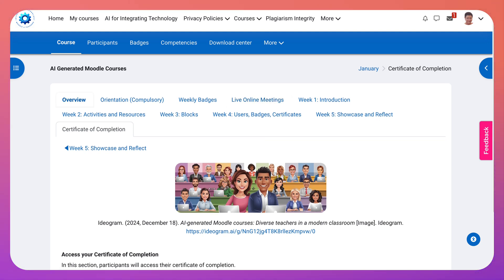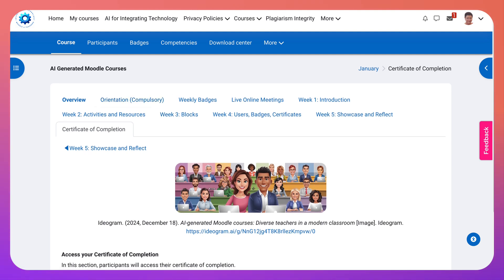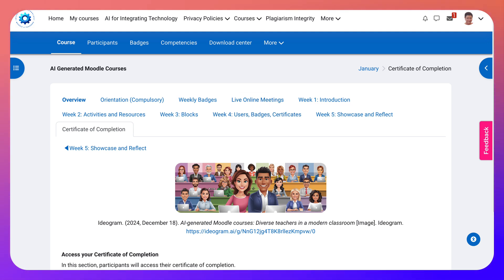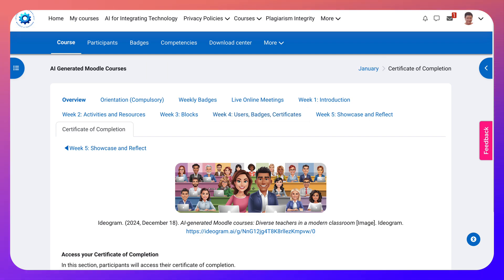Looking forward to seeing you on AI Generated Moodle Courses, where you will learn so much. So get ready, rest, take a look at some of these links. Remember, everything that's blue is clickable. See you on January 4th — bye for now.